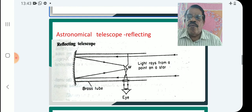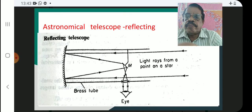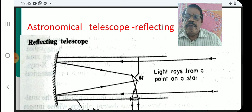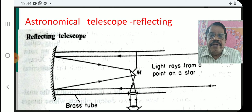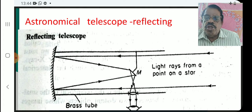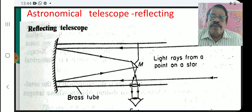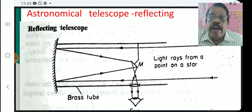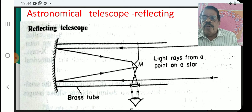Now we look at the astronomical reflecting telescope. In this type, a concave mirror is used as the objective. Light from a distant star falls on the concave mirror, and the image is formed by reflection.